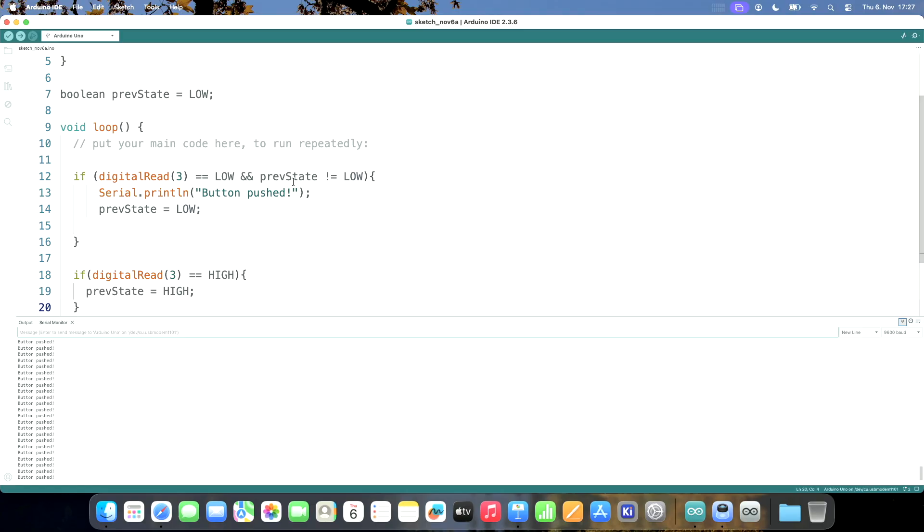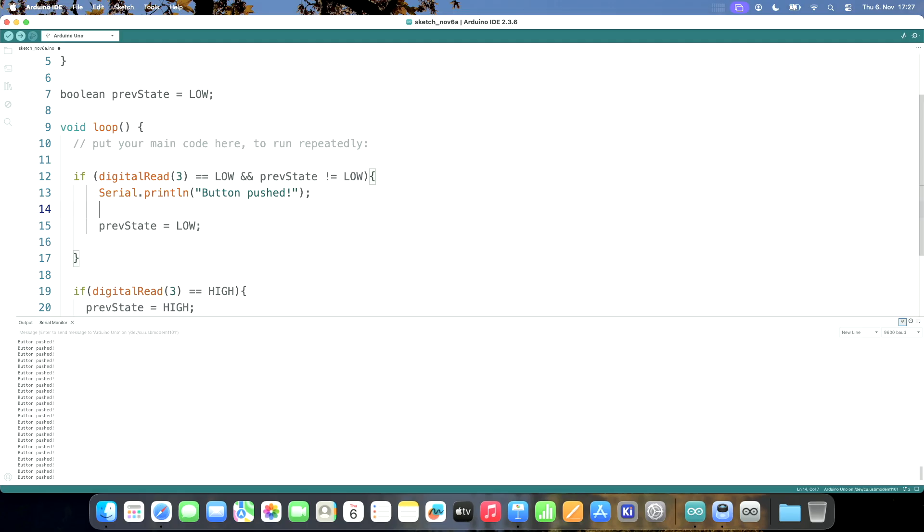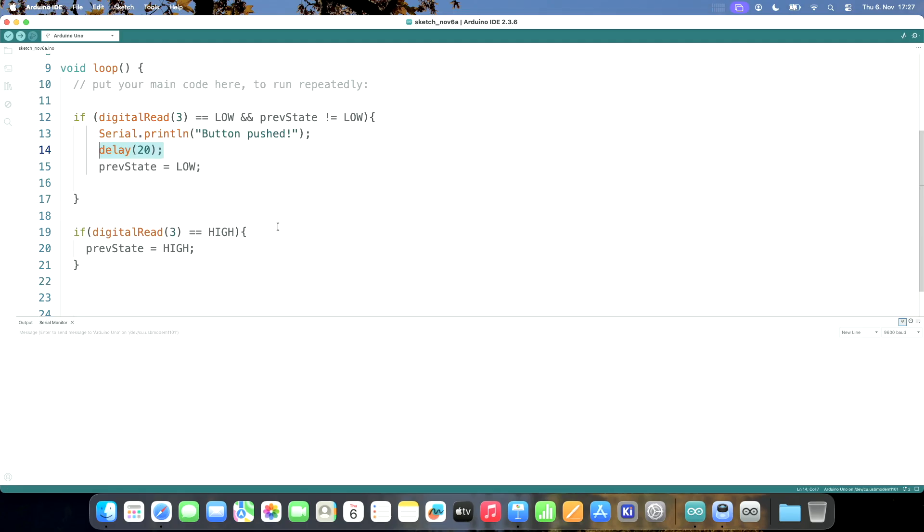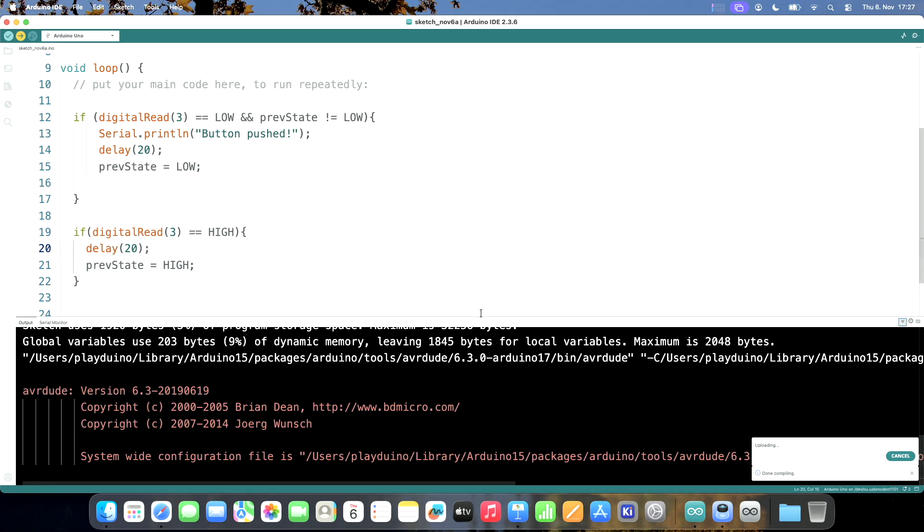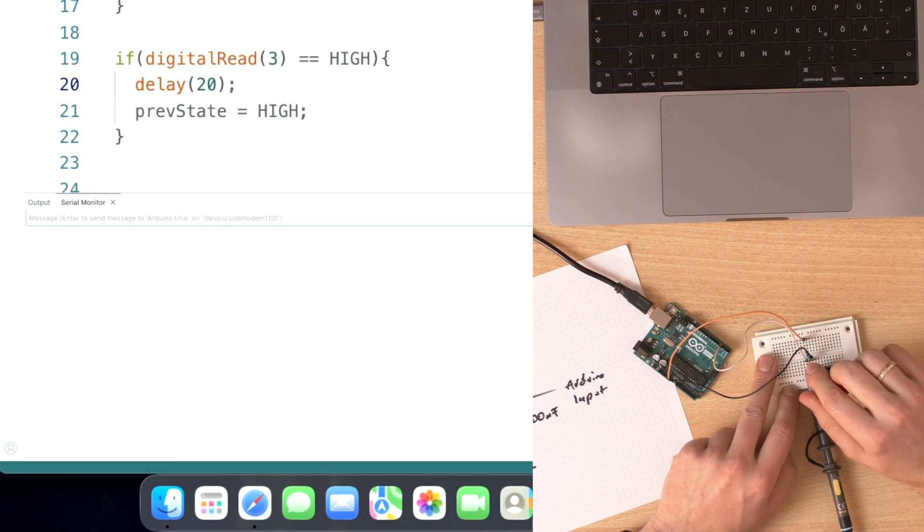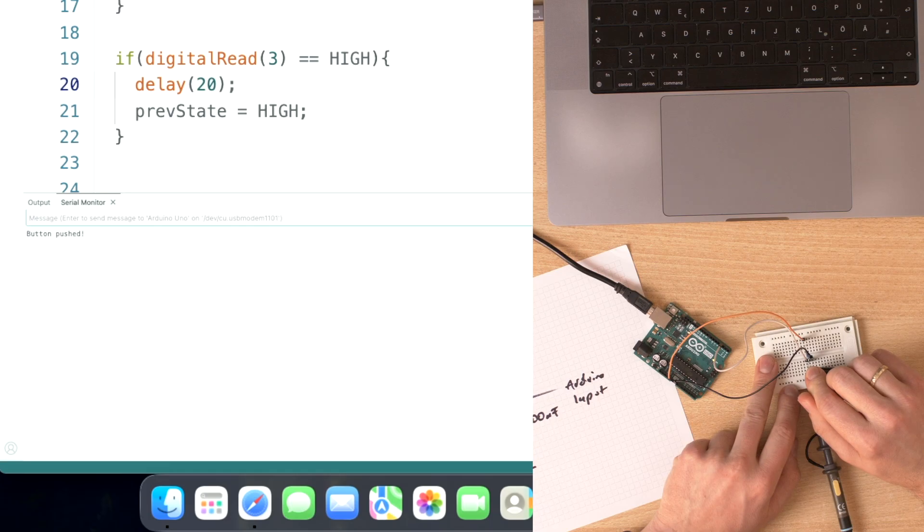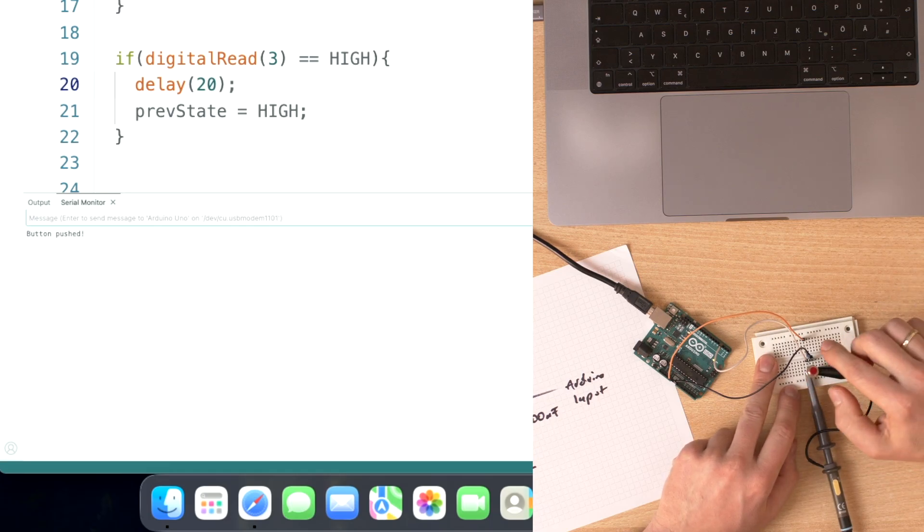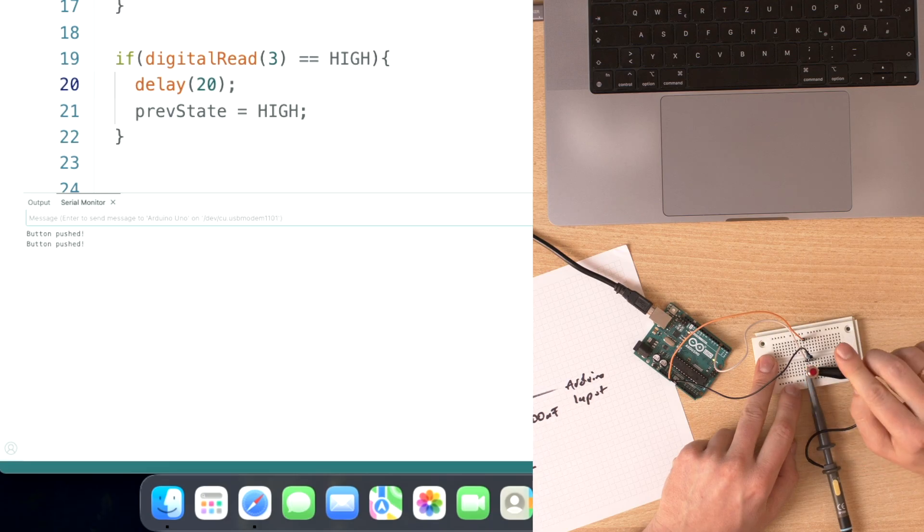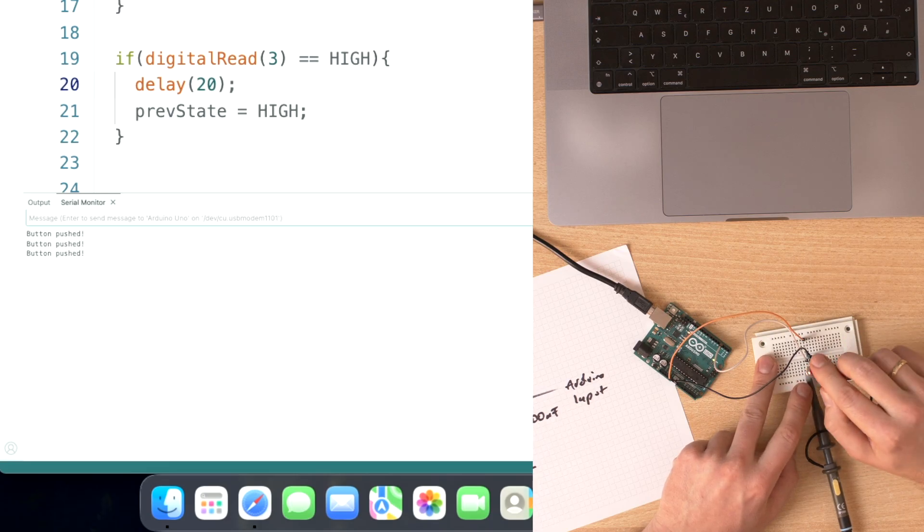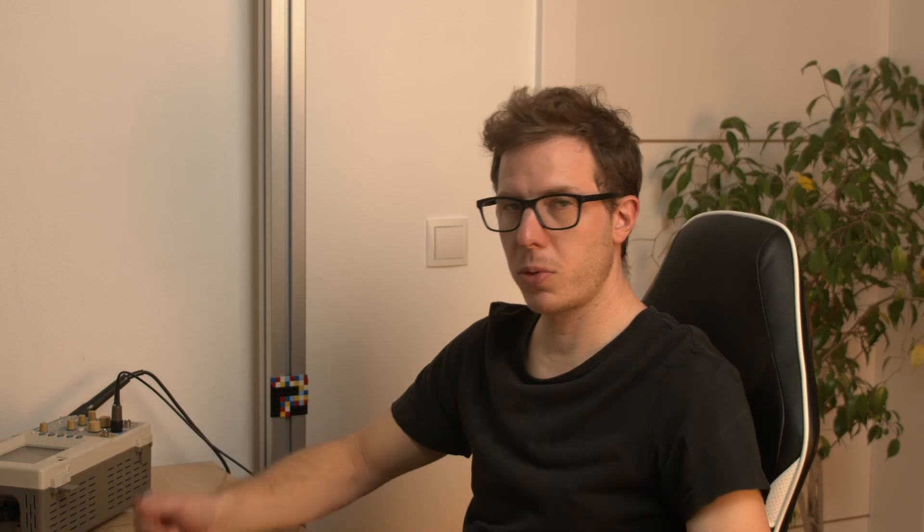The best solution to debounce is just adding a delay. Let's add a delay if the signal goes low - we add a delay of 20 milliseconds. And I also add a delay here. So if I push the button, I get the message. If I release the button, no message. Now it works pretty reliably. You can play around with this timing. Of course, you can make it longer if you don't expect the user to push like crazy.